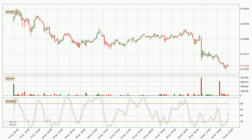Looking at the hourly Stochastic RSI, it currently shows no overbought or oversold conditions, but the %K line is over the %D line, which means the current trend is to the upside.